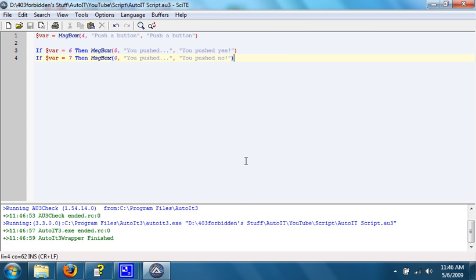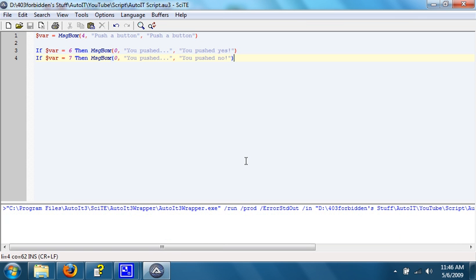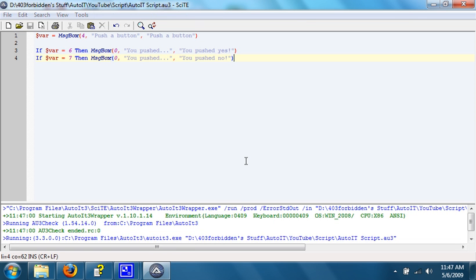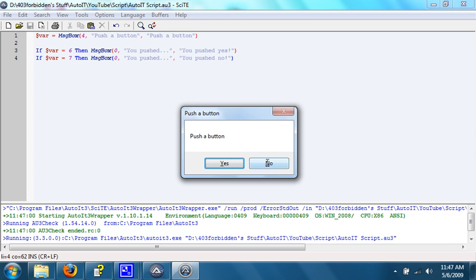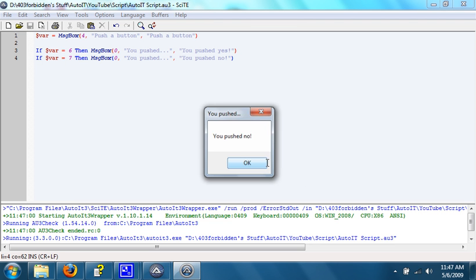If we hit no, it will do the same thing. You pushed no.